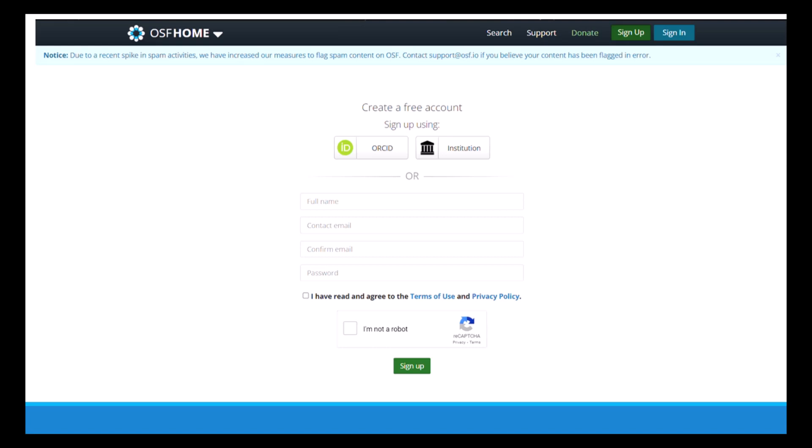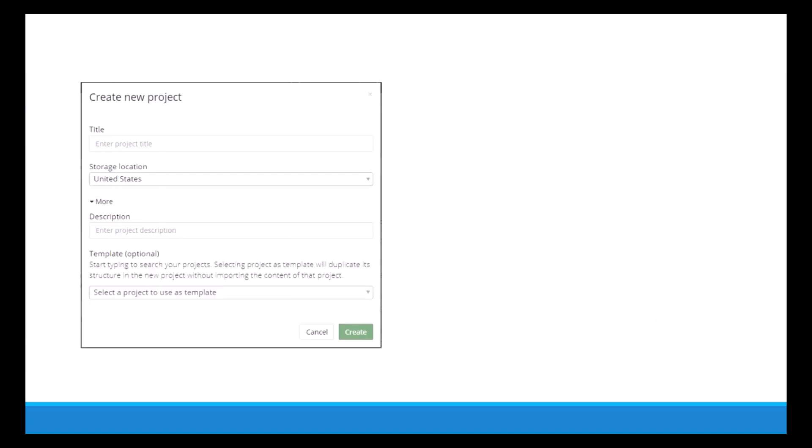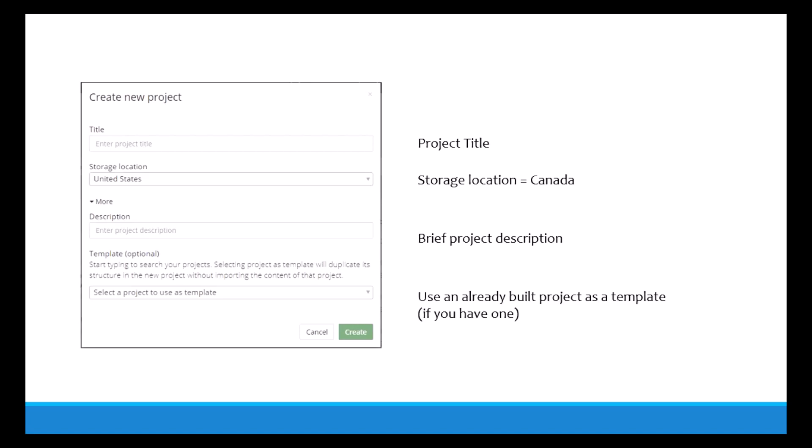First things first, you need an account. I won't go through how to create an account, but you can link it to your ORCID account, which I recommend you have one of those if you don't already, or you can sign up through email. Once you're logged in on your OSF home page, you can click create new project. You can now enter in the base metadata fields to start working on your research project on OSF. These can be edited later so don't worry about knowing what needs to be there right away. This includes the project title, the storage location - you can change this to Canada - a brief project description.